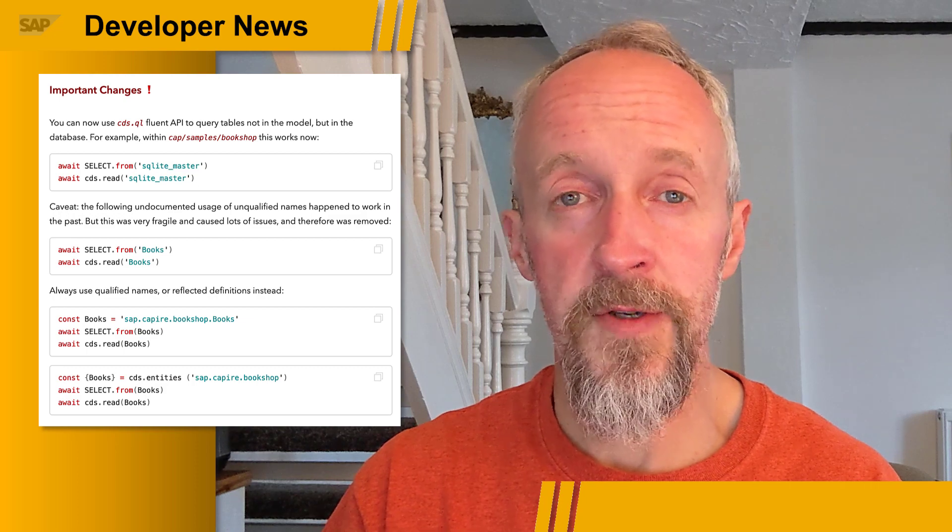The removal, along with recommendations on how to do these queries properly, is documented in the release notes along with lots of other detail. You can check out the release notes in the usual place, the CAP documentation. The link is in the description.